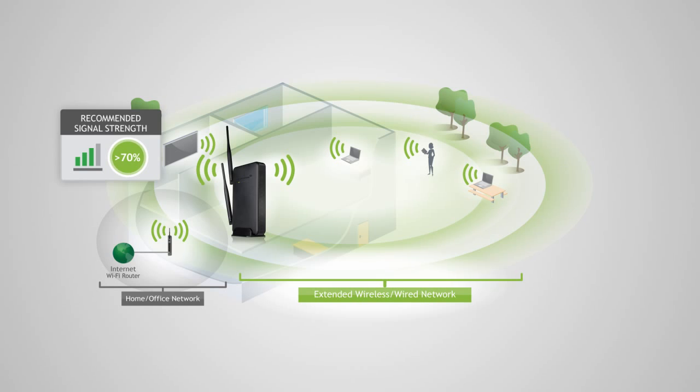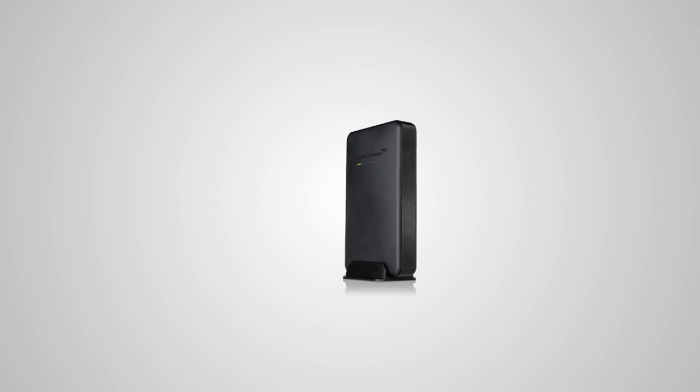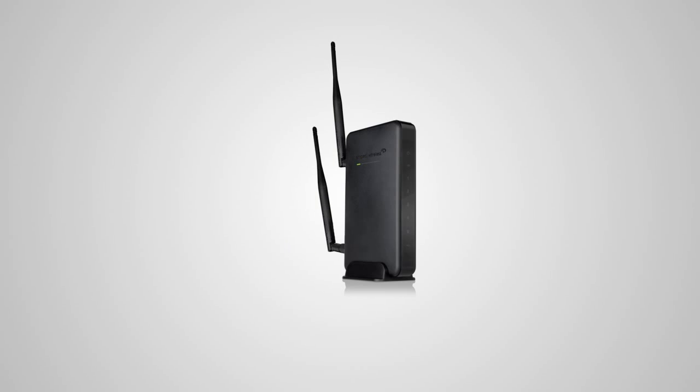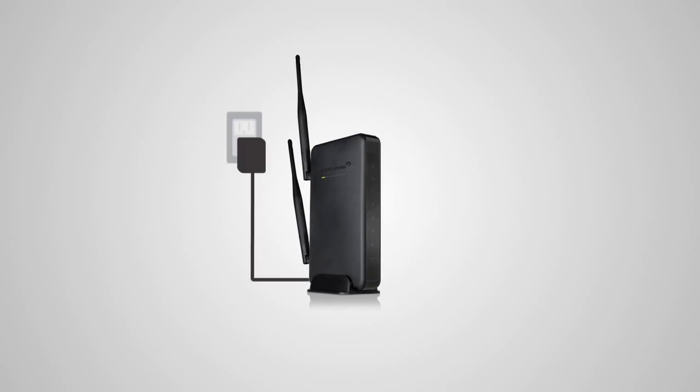After you've found your optimal location, you'll need to connect to the range extender. Let's start by locating the antenna included with the product and attach it to the antenna port on the top of the range extender. Next, plug the range extender into an available power outlet.